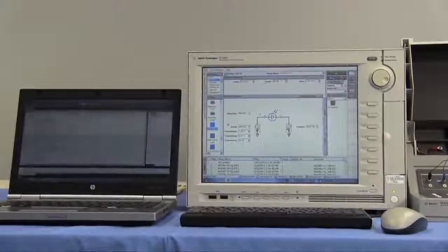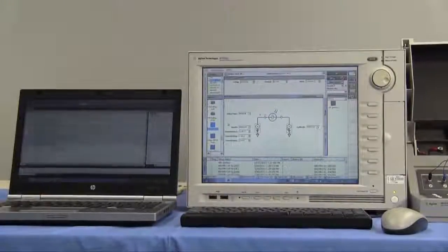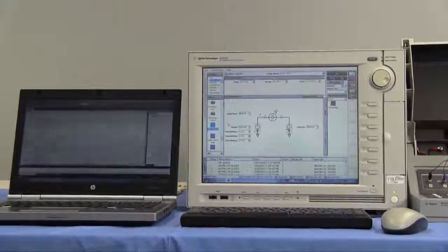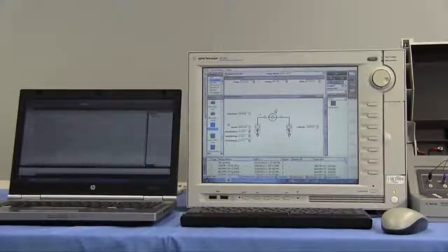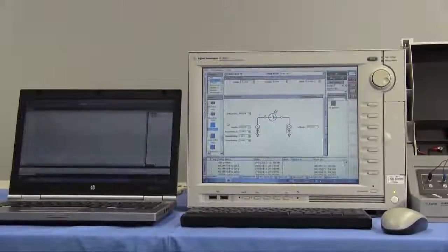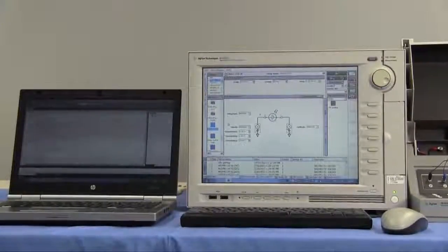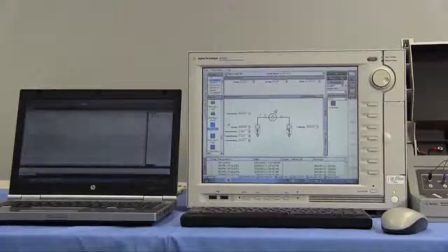However, by using EasyXpert remote control functions, we can reduce your programming effort drastically. Let's check the EasyXpert remote control function.